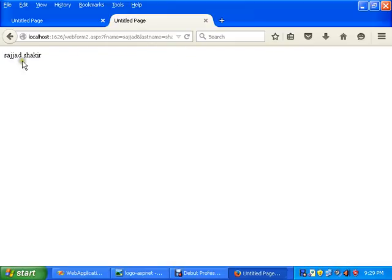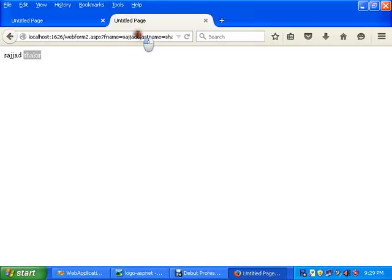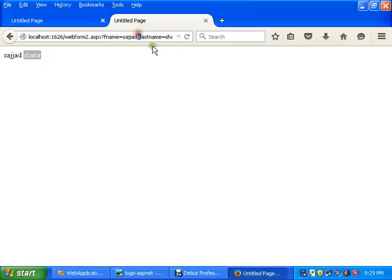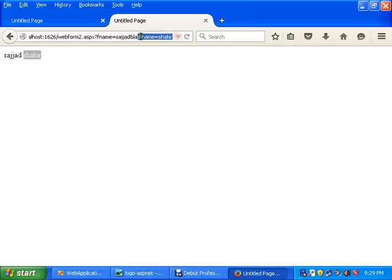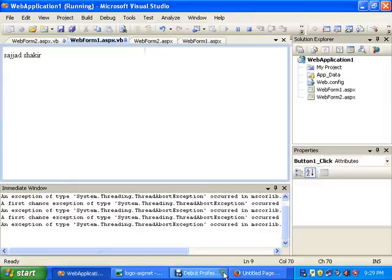Look at this: Sajjad and Shakir. Here is the fname from the query string, and the ampersand takes towards the lname from the query string. This is the important thing in the query string: the fname is Sajjad and the lname is Shakir. That's it.